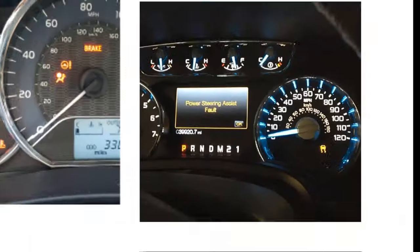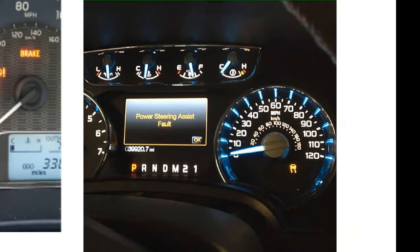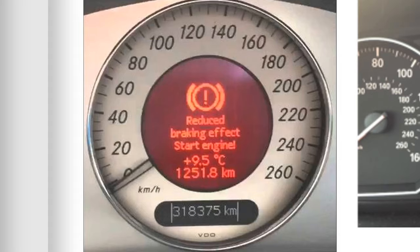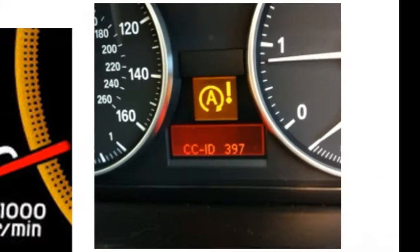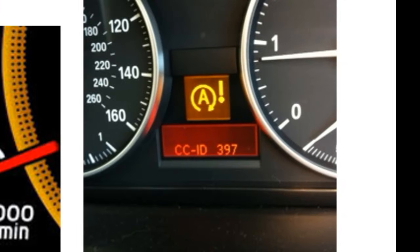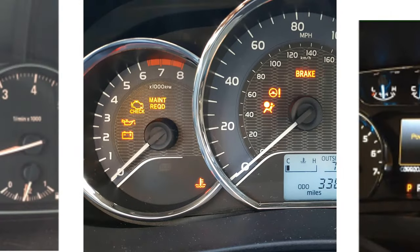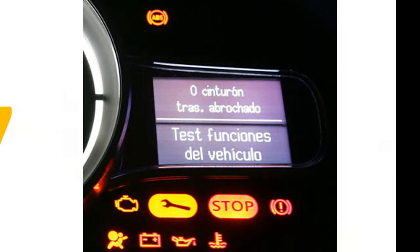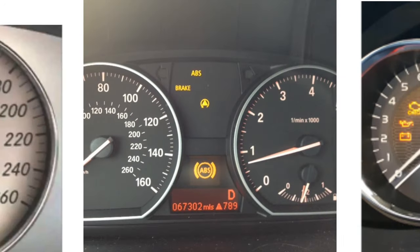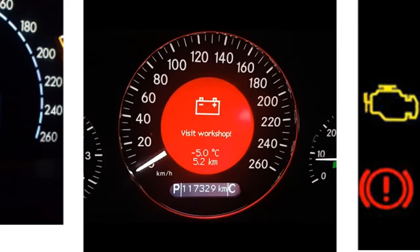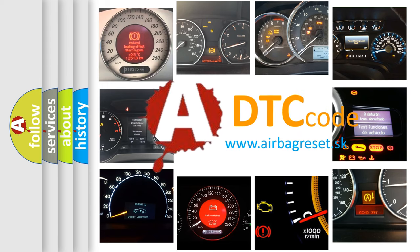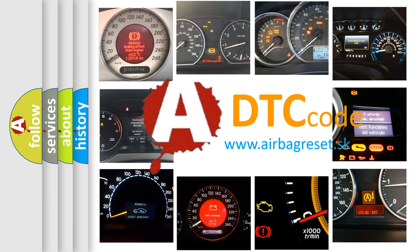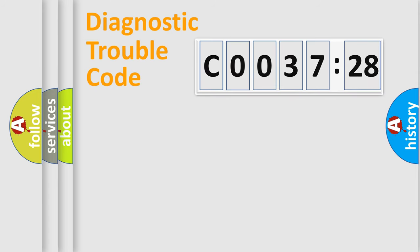Welcome to this video. Are you interested in why your vehicle diagnosis displays C0037:28? How is the error code interpreted by the vehicle? What does C0037:28 mean, or how to correct this fault? Today we will find answers to these questions together.